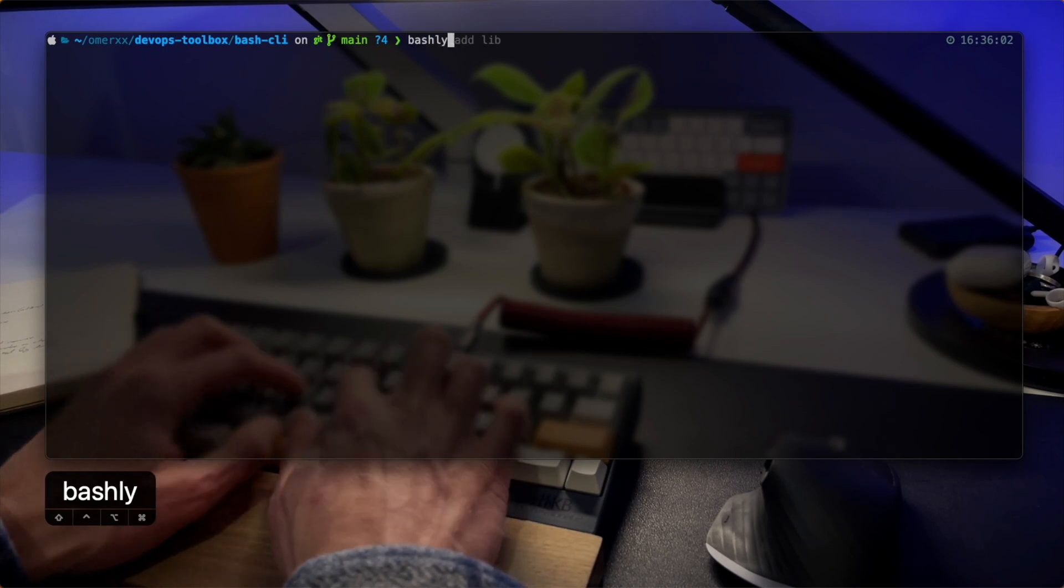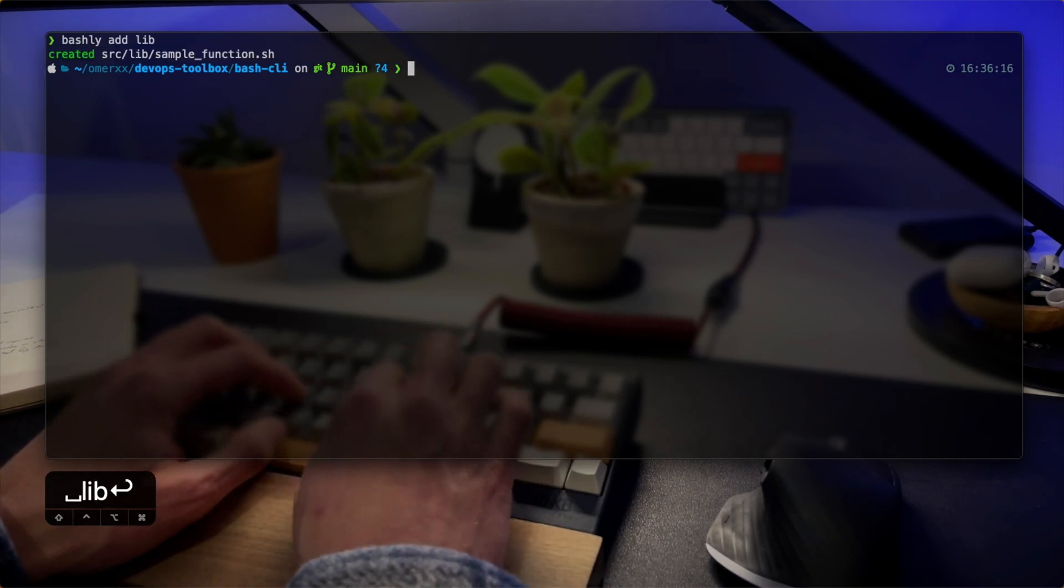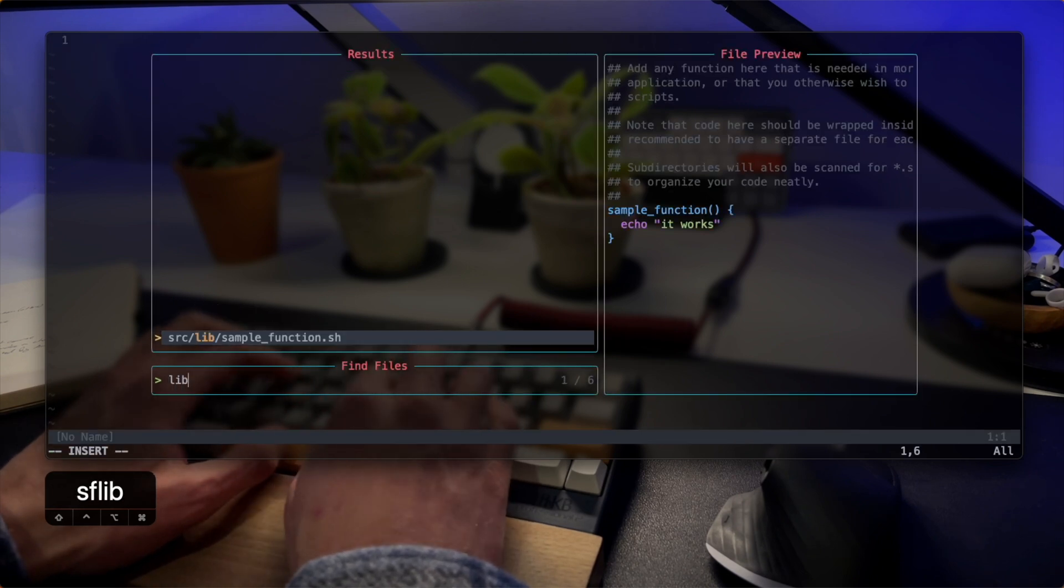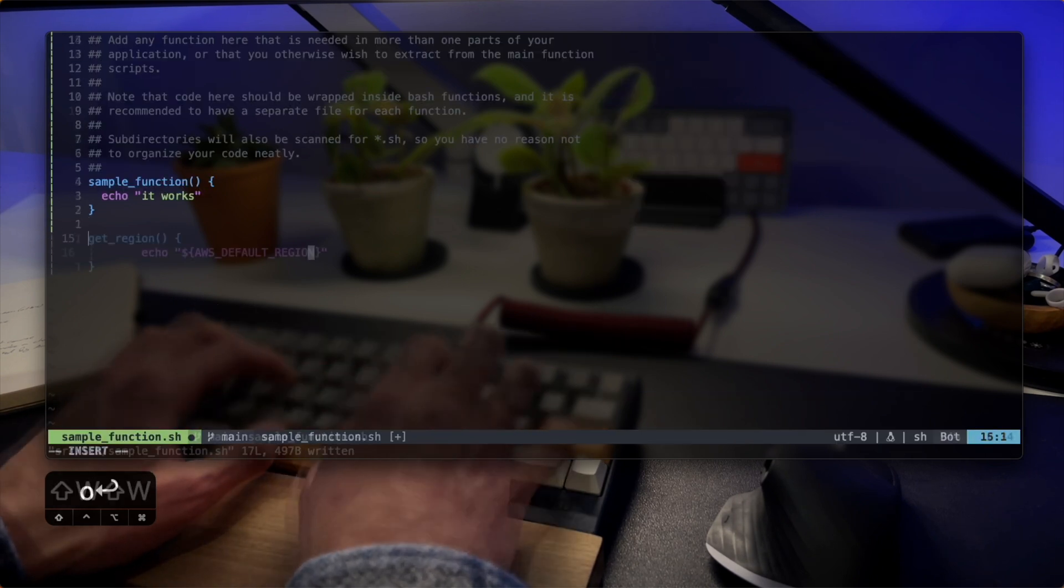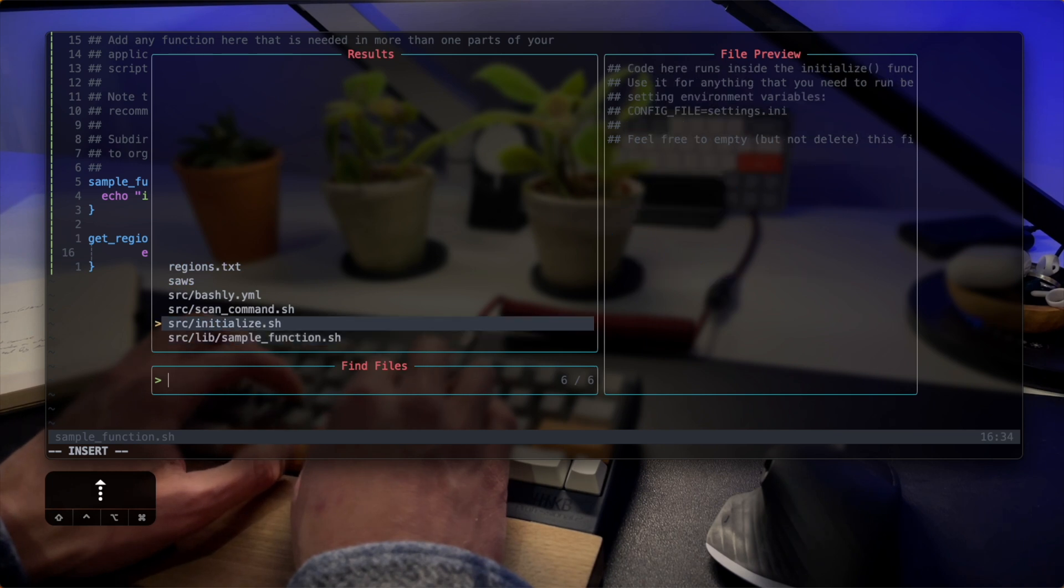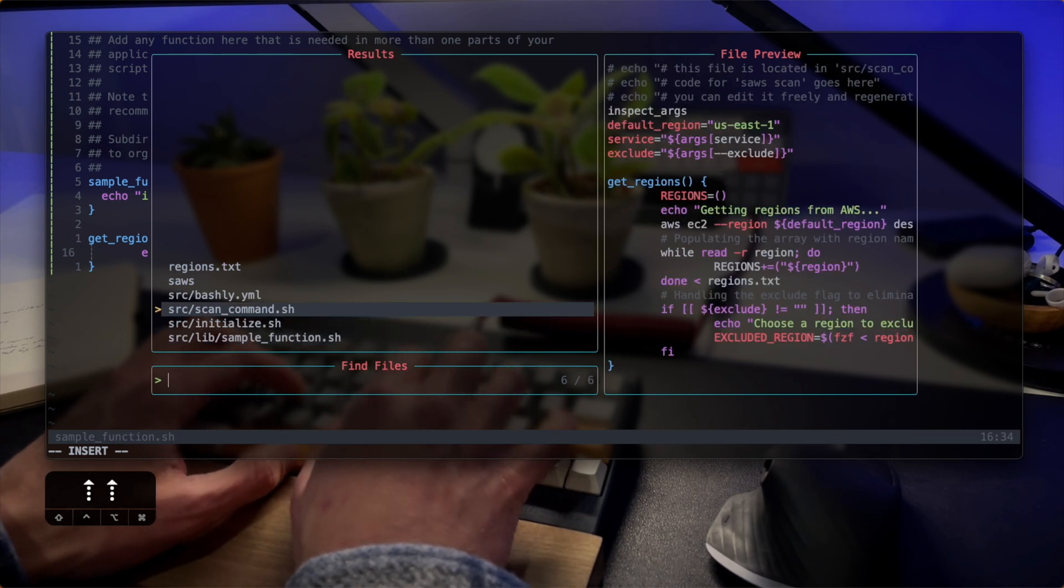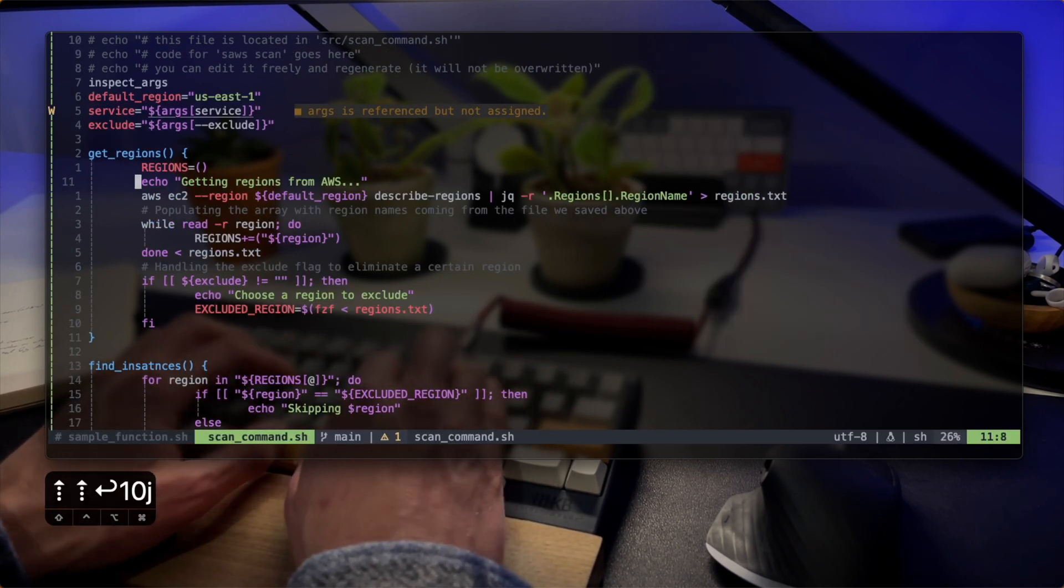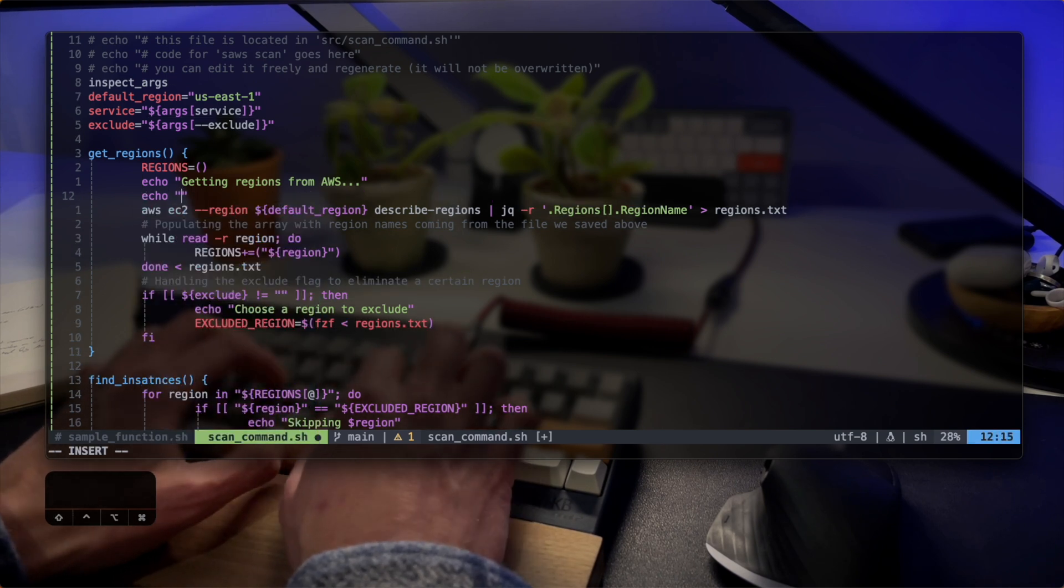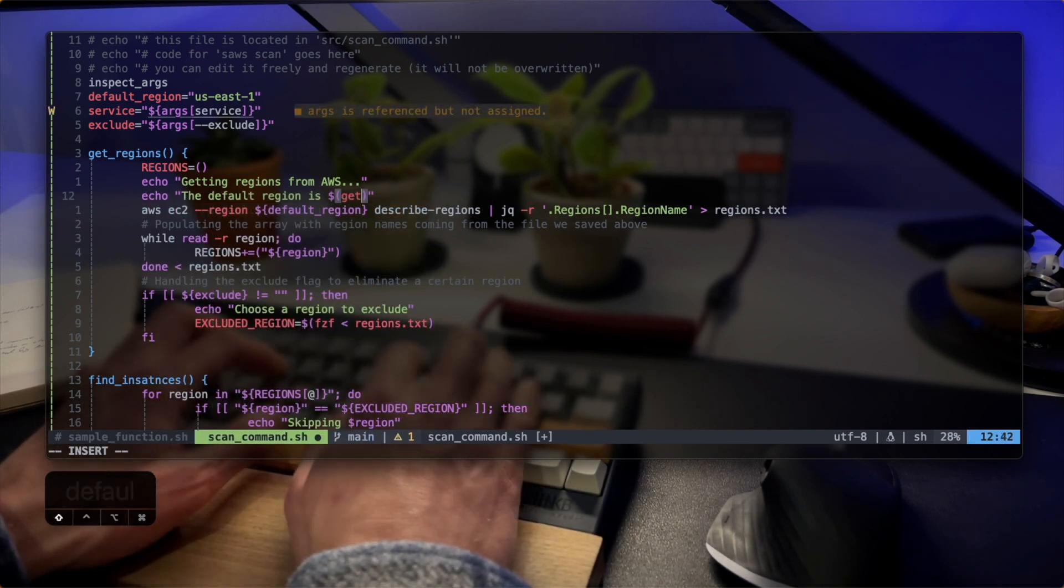Bashly add lib helps here by creating a file where I can hold utility functions. For example, let's add a utility that prints the region I'm working with and call it from within the original command. I'm going back to the scan command and quickly adding a line that prints the utility function I just created in the lib directory.